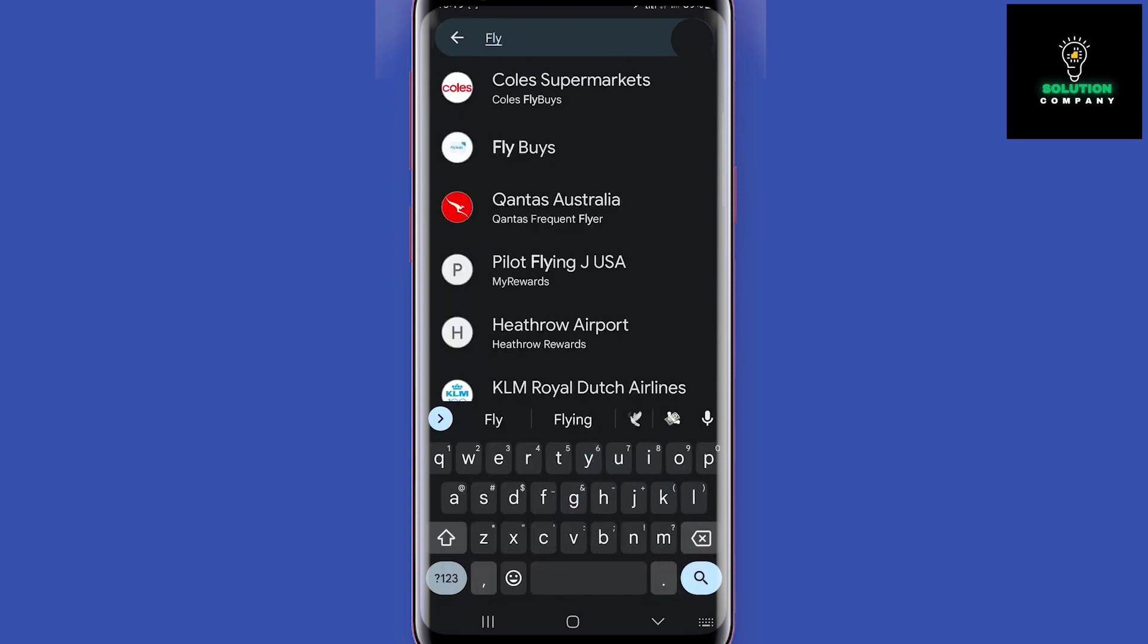Let's search for Coles Flybuys and scan the card's barcode. Tap on this button to add it to the app. Now you can just scroll down to find this card as you can see here. You can also add gift cards. I don't have any right now so I will skip it. Google Wallet can save your travel boarding passes.